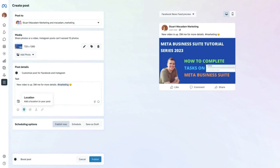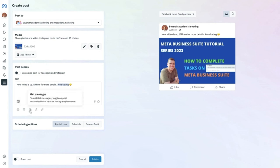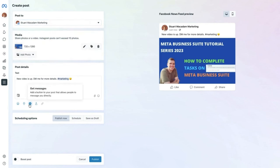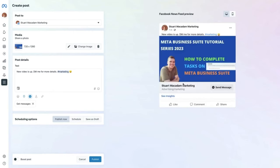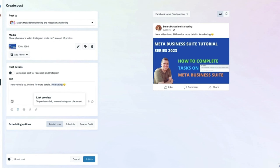The 'Get Messages' option, when selected (with Instagram placement removed), adds a 'Send Message' call-to-action button beneath the post. You can also add a link — note that links are only clickable on Facebook; on Instagram you will see the text but cannot click through. Type in an example URL and you will see it appears in blue showing it is clickable.